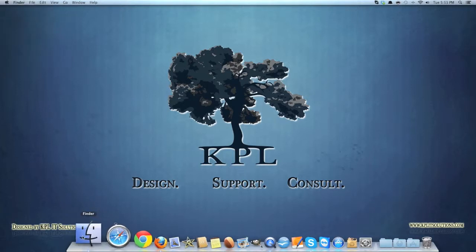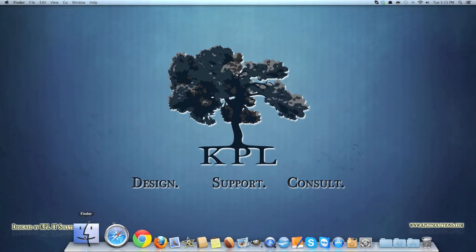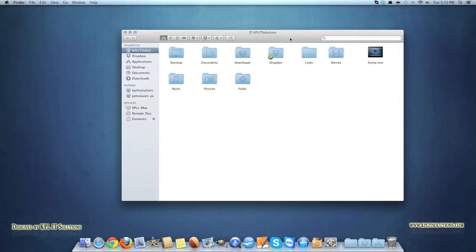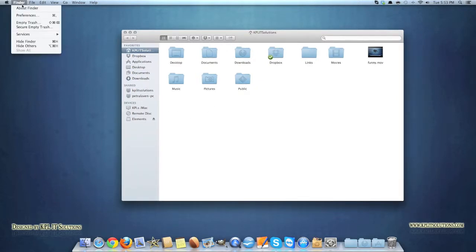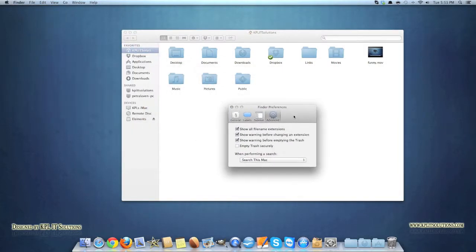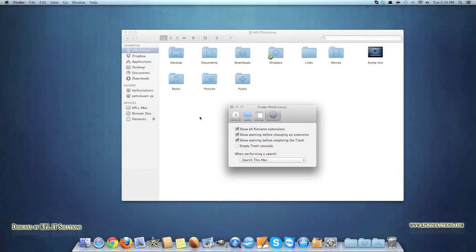The Finder, which is basically like clicking my computer, will bring up all your folders and files that you have. To set preferences for that you just click on Finder preferences and there you have. You'll find pretty much all the way through this operating system is that every single application I've opened so far has a menu along the top here.